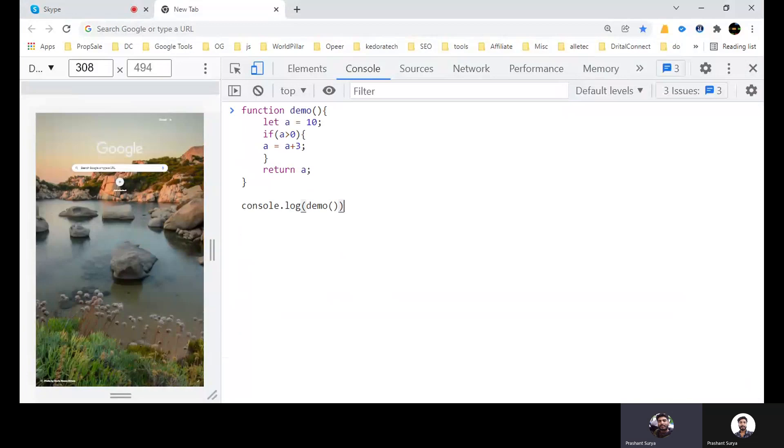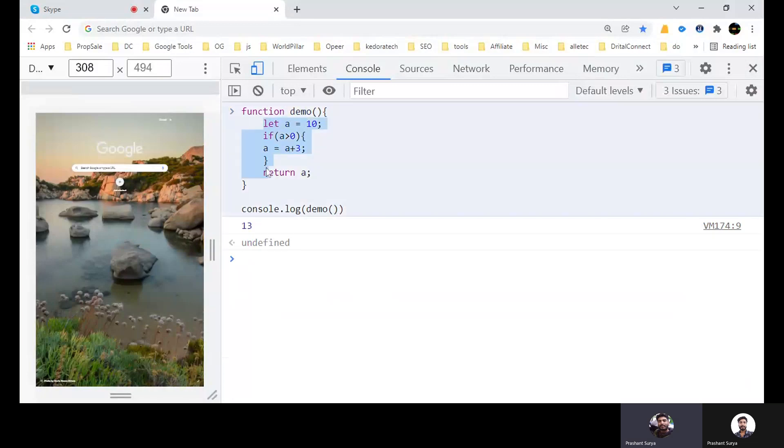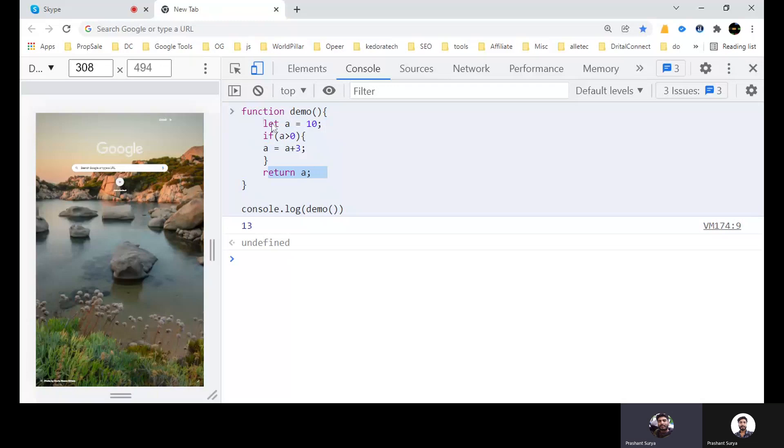Now we will have fourth question. We have a method demo, and we have a let A equal to 10. If A is greater than 0, A equal to A plus 3, return A. So what will be in console if we will call this method? So answer is 13. That means let is working inside this scope, so it will add this value and return with A.